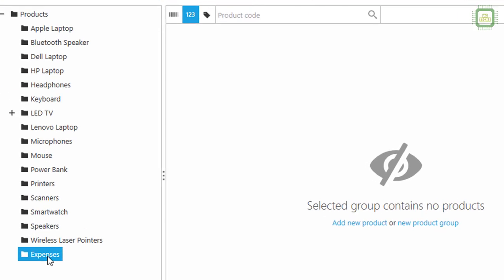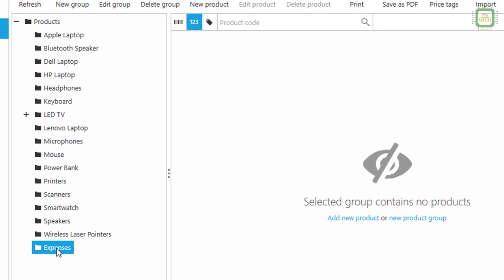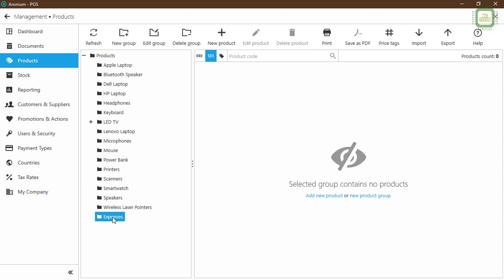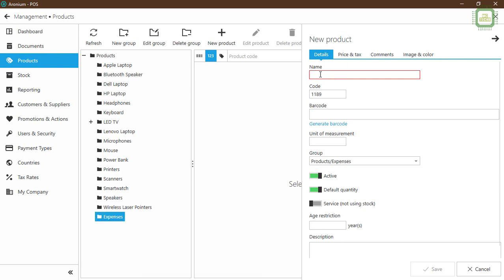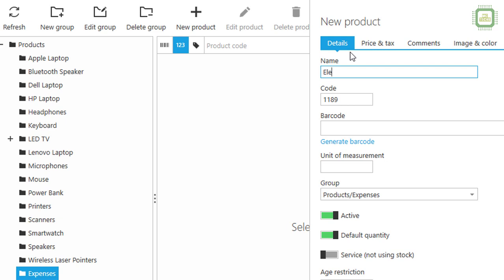We click Save to create this group. Now we have the Expenses group. We're going to click on the Expenses group and under it I'm going to create a couple of items. We'll click on New Products. Here we have to give the name of the product — I'm going to type 'Electricity'. I'll give it a product code: 9111. You can see the group is automatically set to Expenses because we already clicked on that group.